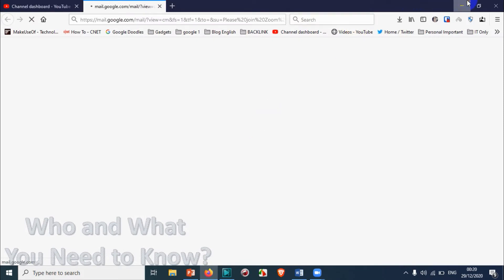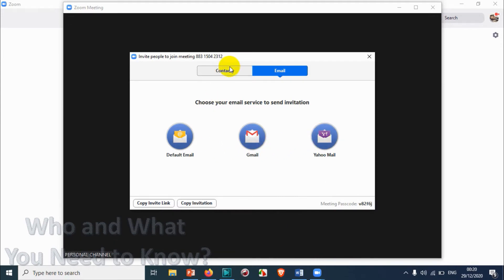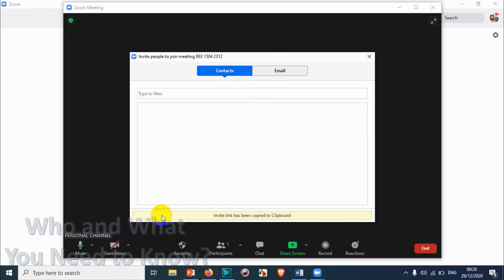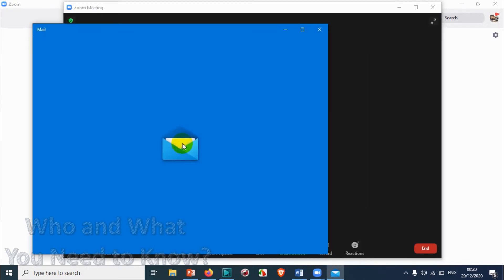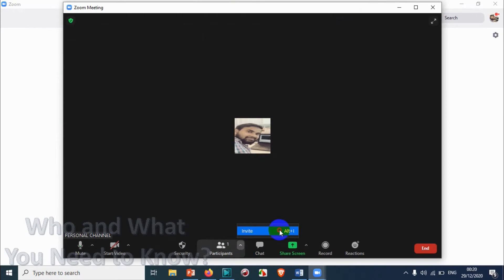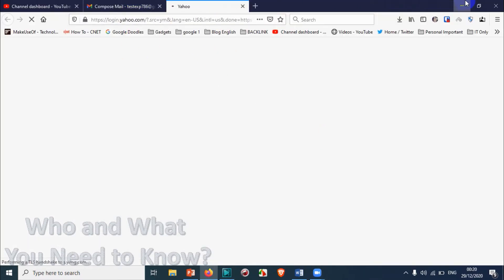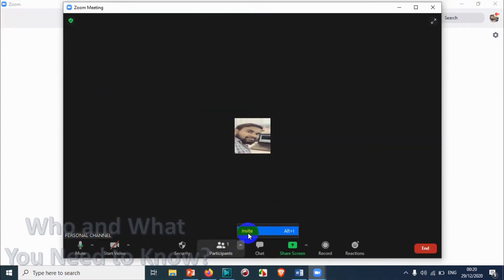If you click on Gmail it will take you to the Gmail application. If you don't want to send them an email, you can manually copy the invitation link and send it via WhatsApp or even through Outlook. There are different options to invite your participants. You can also go with the default email if you are using the default application in your Windows computer. If you have a Yahoo email, it will take you to the Yahoo email section where you can directly invite people with your invitation link.